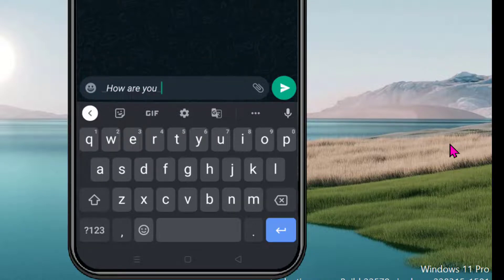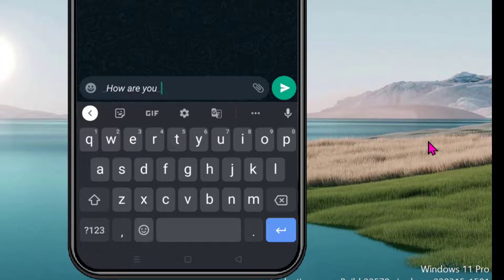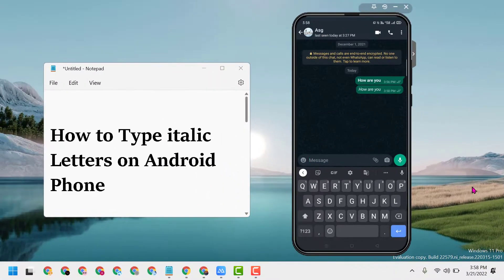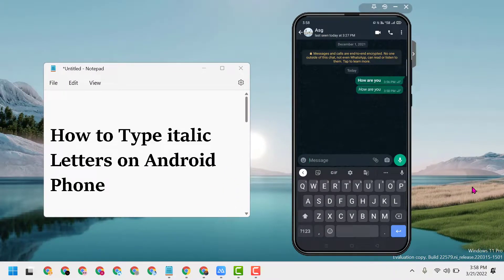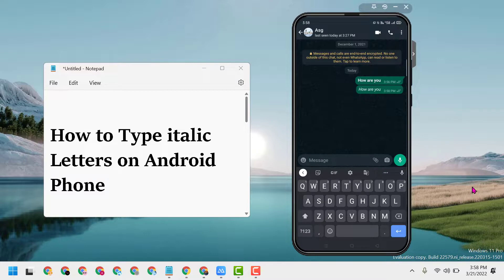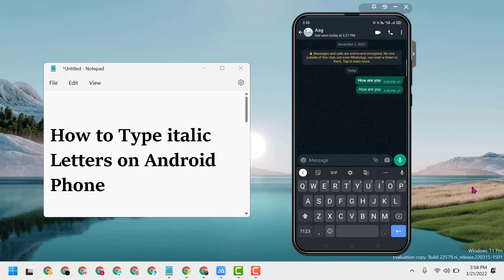So that's how you can type italic letters on Android phone. Thanks for watching and please comment if this video was useful for you or not. With these simple settings, we can type italic letters on Android phone.